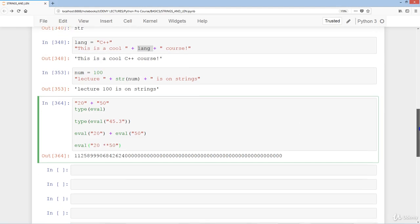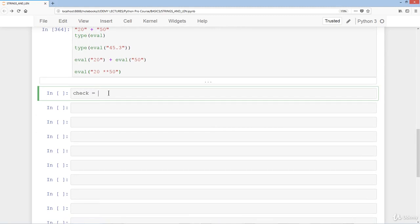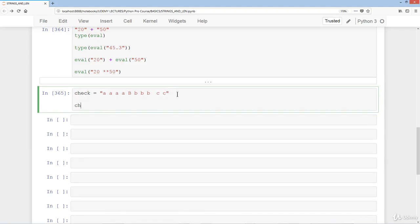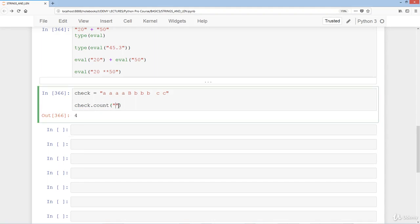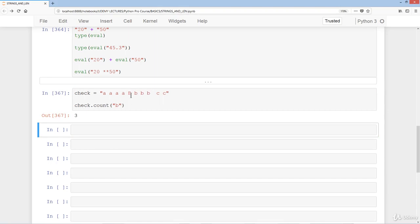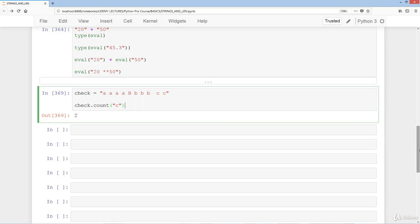Let's look at the .count() method. Say we have check = 'aaaabbbbbbacac'. Doing check.count('a') gives 4, because there are four a's in the string. Likewise check.count('b') gives 3 lowercase b's. Note that Python is case sensitive — count('B') gives 1 for uppercase B, and count('c') gives 2.